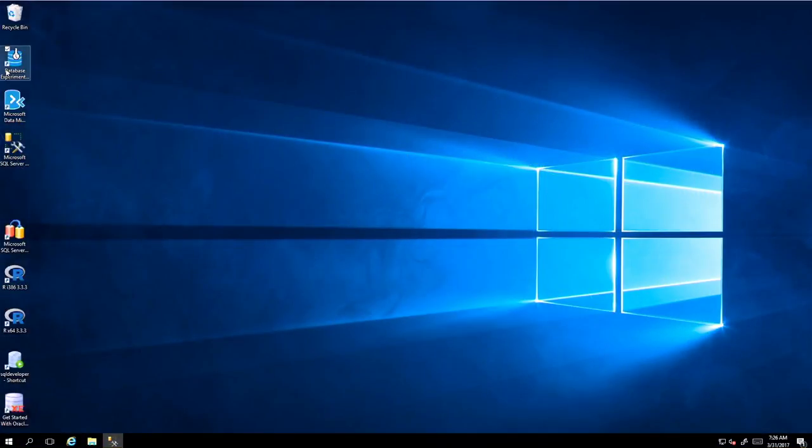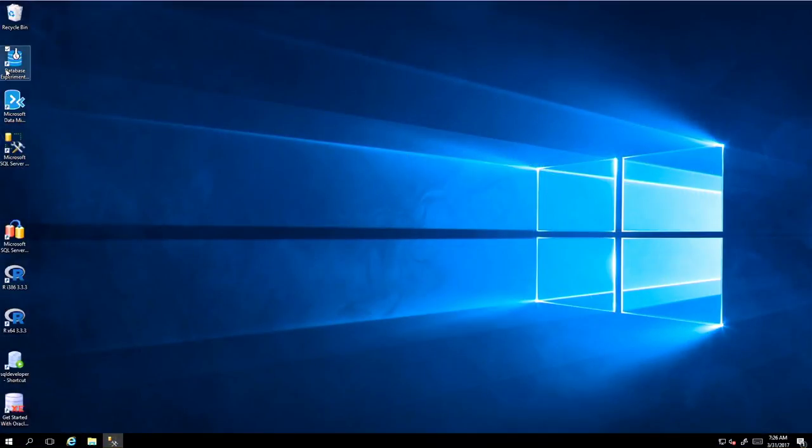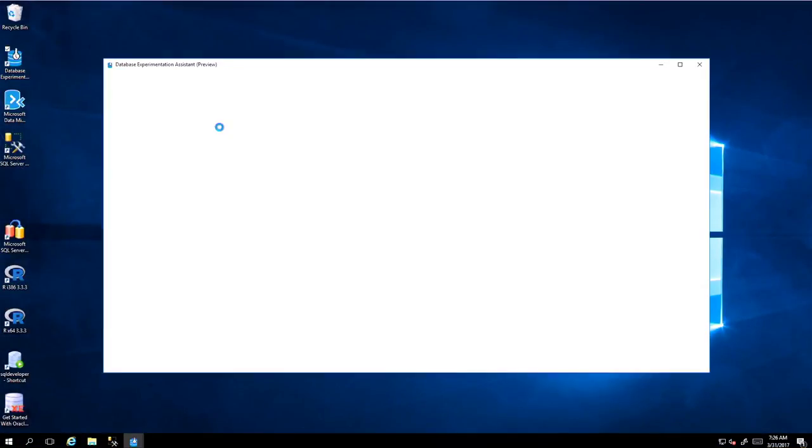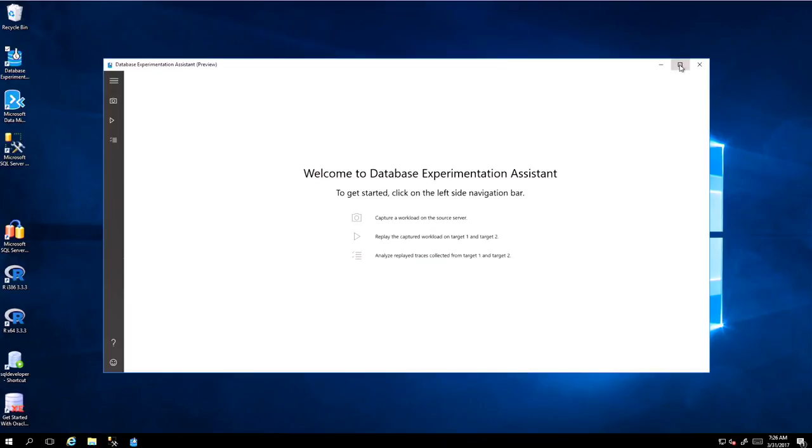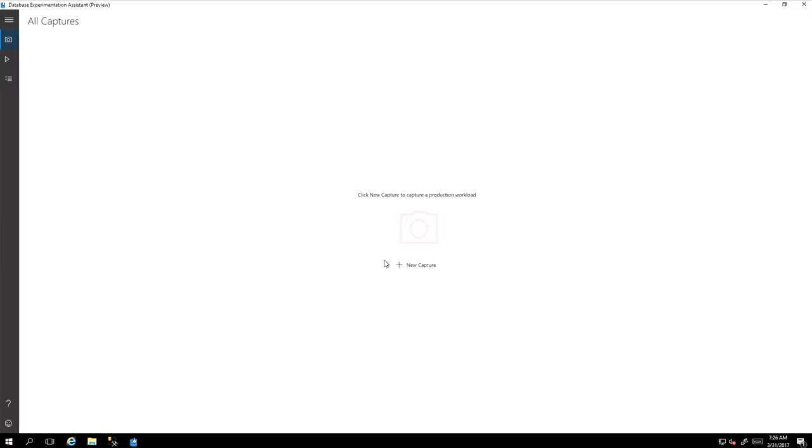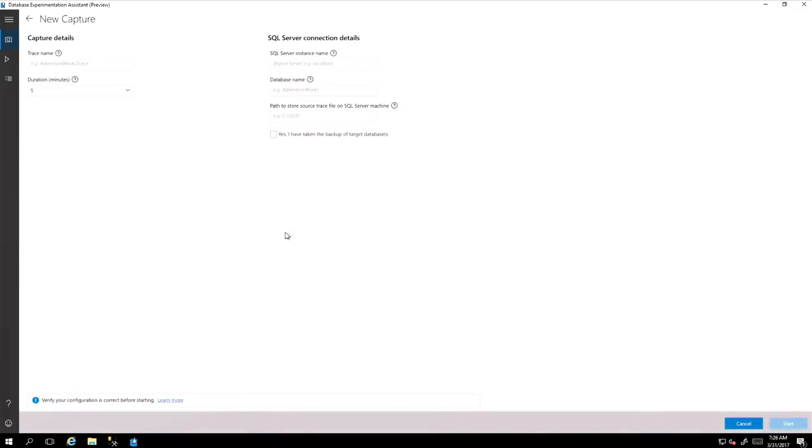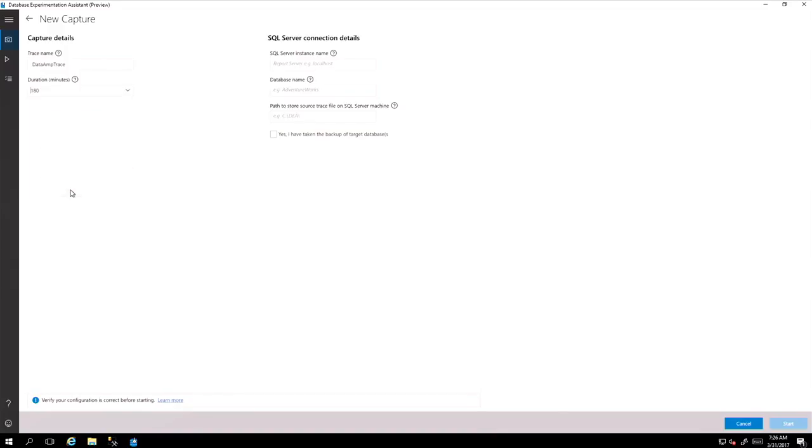So for Data Experimentation Assistant, we launched the Data Experimentation, let me put it as a full screen. So you can connect to existing environment, this new capture, and you connect to your existing environment and start capturing. And you decide how long you're going to capture. You would like to choose some time that majority of the applications accesses to all different things. Now, we choose 180 minutes, and it's going to have a share that is going to capture.